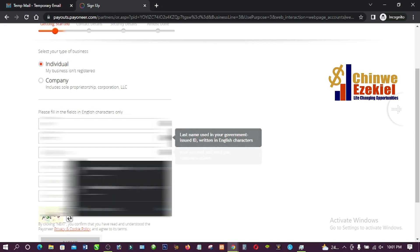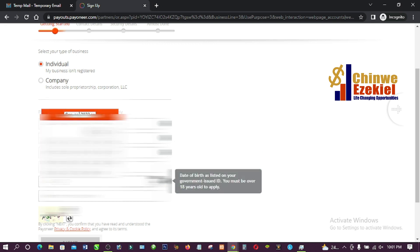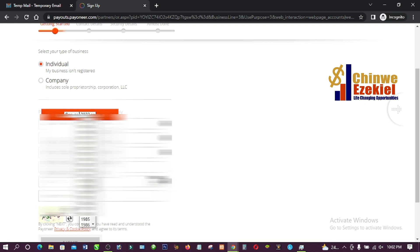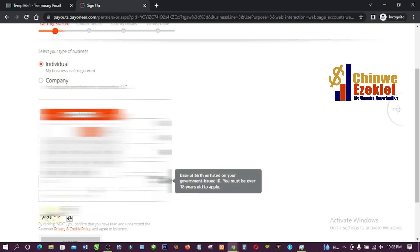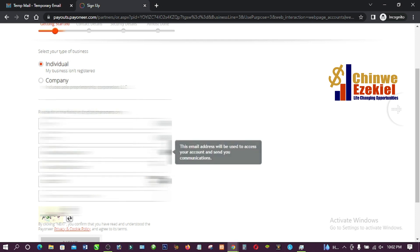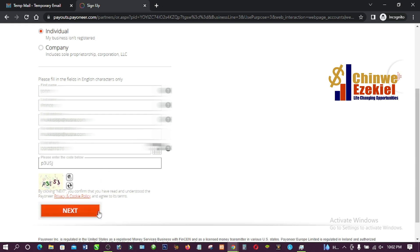Next, enter your email address. Then for date of birth, I'm going to choose from the dropdown. It says 'Please enter the code below' — so I'm going to enter the captcha code: P3UXJ. Then I'll click 'Next.'